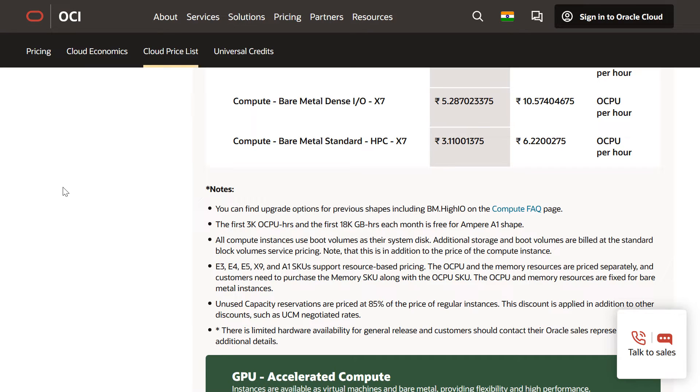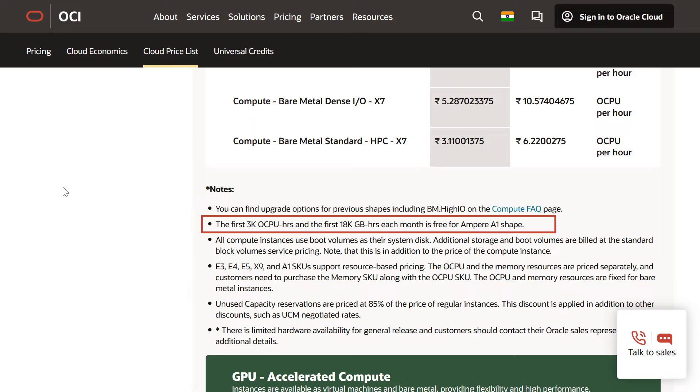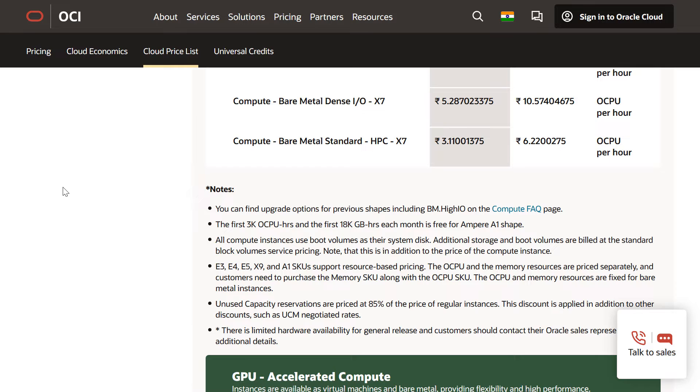If we navigate to this page, we can see the notes that tell if there are any free trial limits for the particular service. It says the first 3000 OCPU hours and 18,000 GB per month is free for A1 shape. And for more details, you can refer to this page if there are any free trial limits applicable.